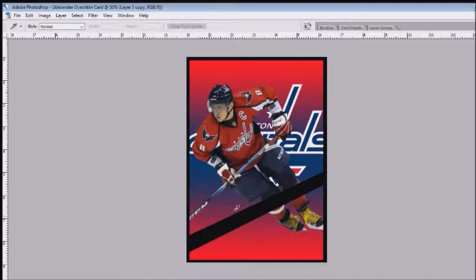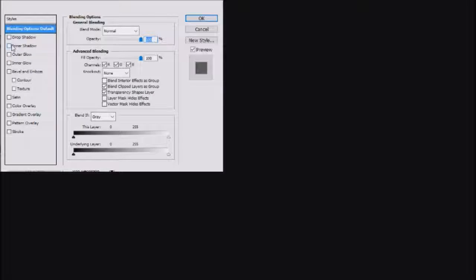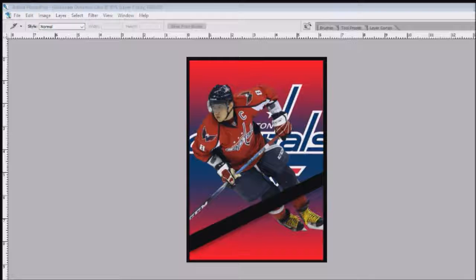Now that we have this nice line across, we want to give it an effect. Go back to your layer styles and open that up. Go to Drop Shadow — I use this all the time. Leave the opacity at around 75 and increase the size to make it look kind of three-dimensional. Click OK.